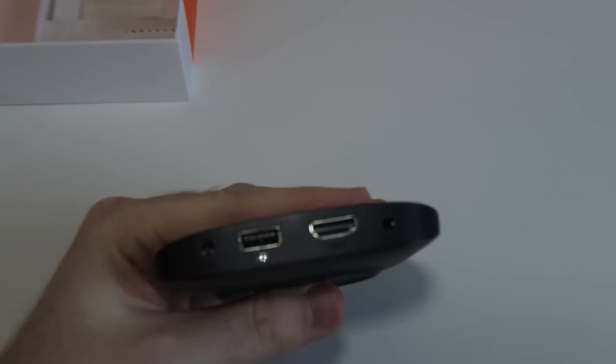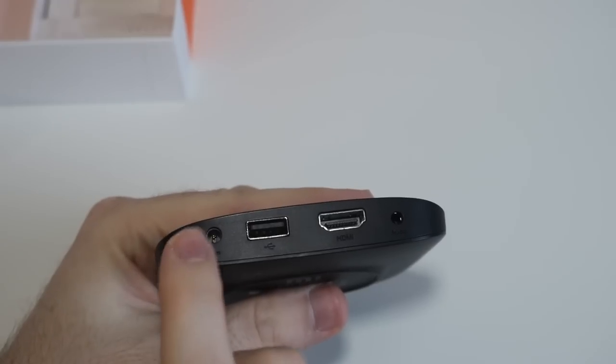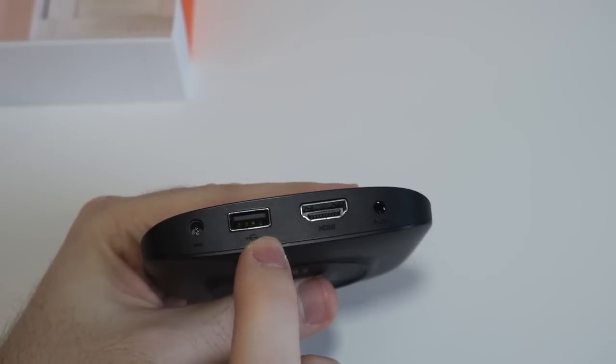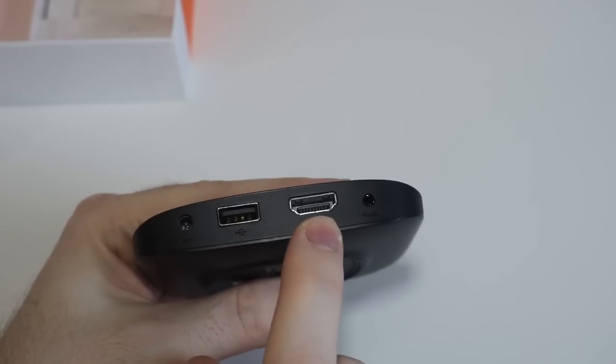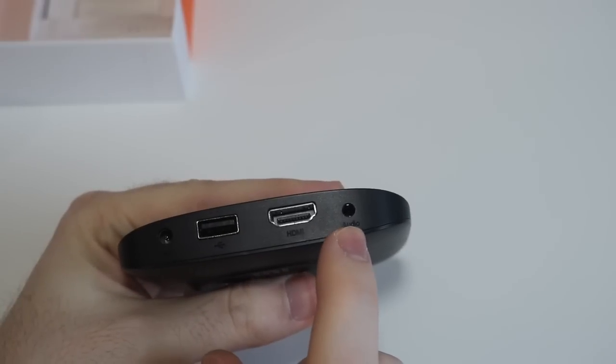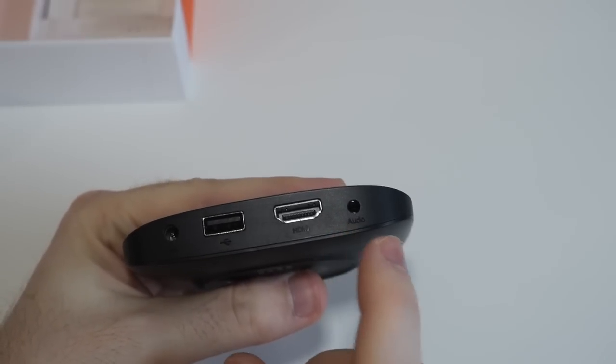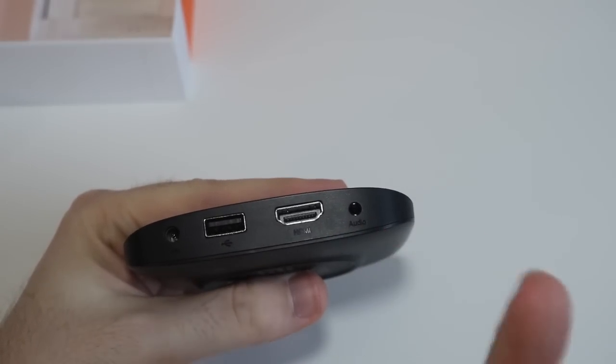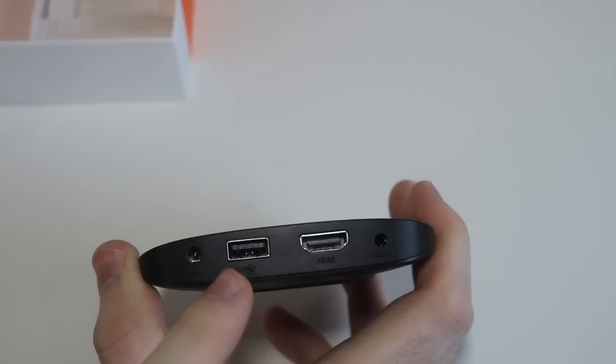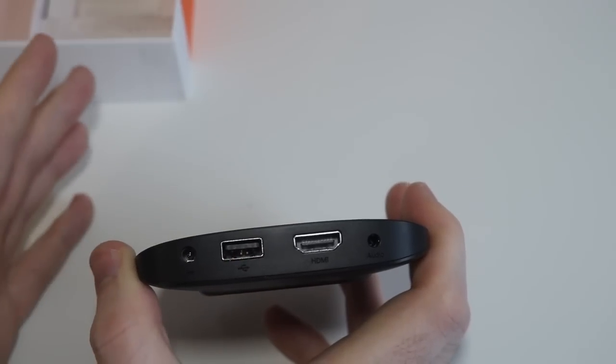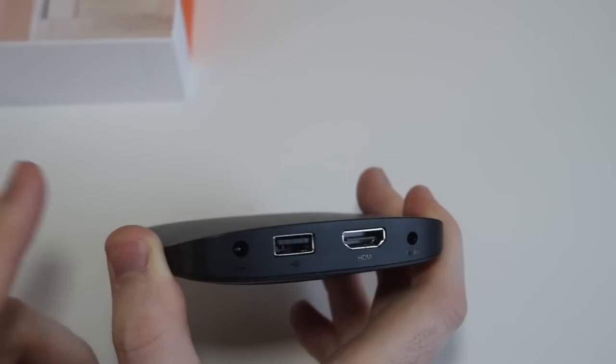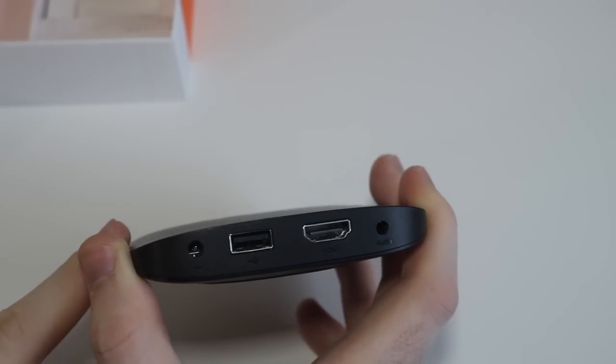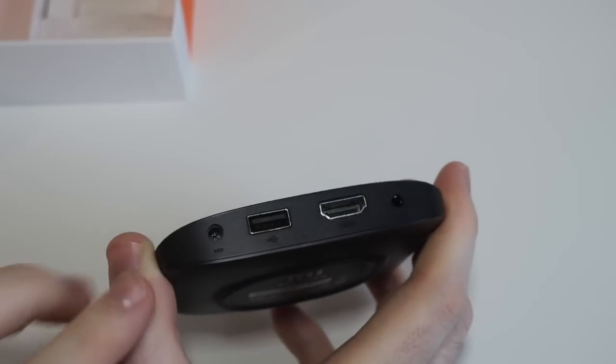I just want to quickly show you the ports on the TV box itself. So we've got the power, the USB, and HDMI, and an eighth inch audio out for plugging in speakers and I guess headphones if you'd really like to. But anyway, this USB port can be used for expanding the memory. From what I remember, this has eight gigs of internal memory for apps and stuff like that.